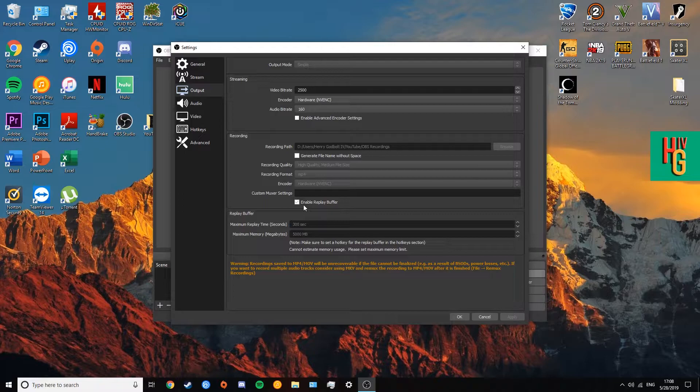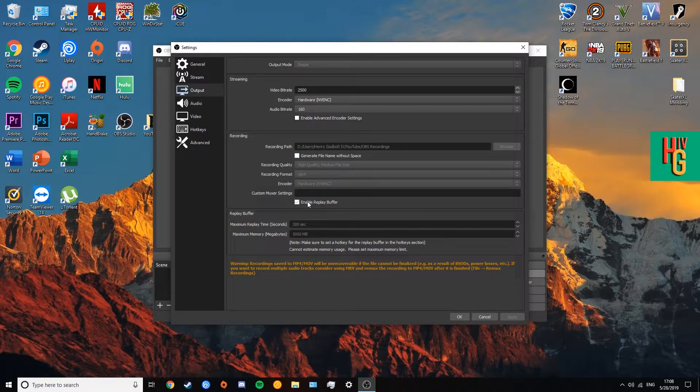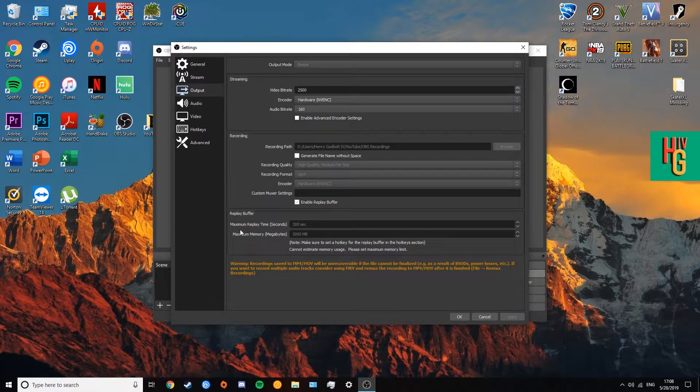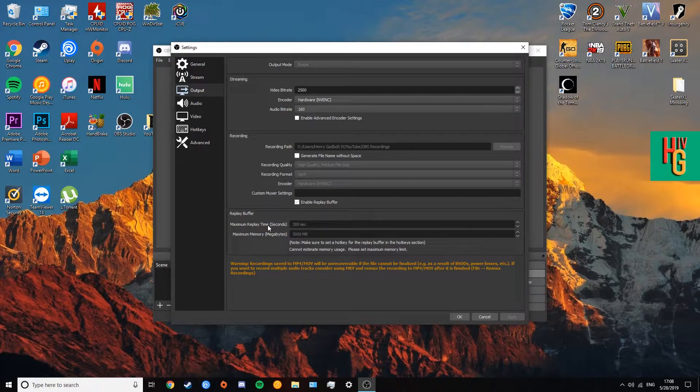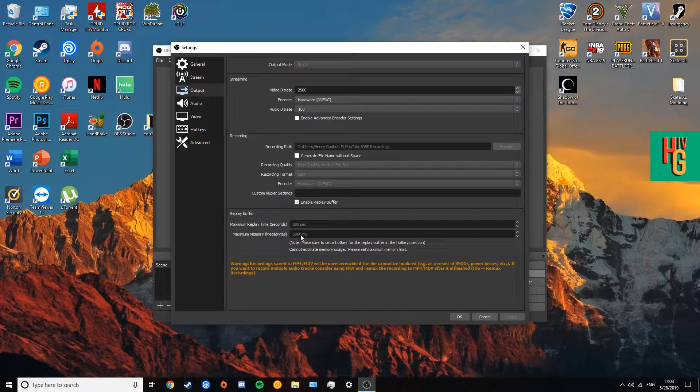Replay buffer will allow you to record the last X amount of time, which we will set right here. So you want to check that off. That's what we're here for above anything, right? And then the next thing is it will pull up this other set of settings, which would be the replay buffer settings. 300 seconds. I set my 300 seconds, which is five minutes. I want to record the last five minutes of whatever I'm doing. So that's what I chose.